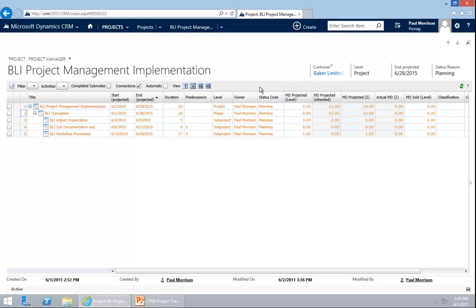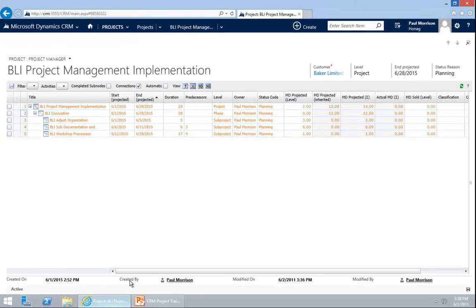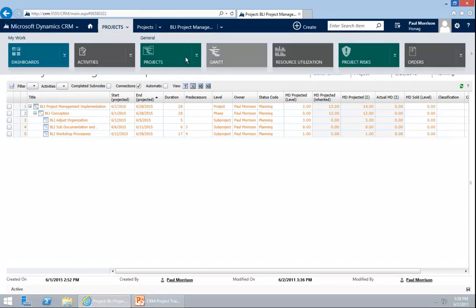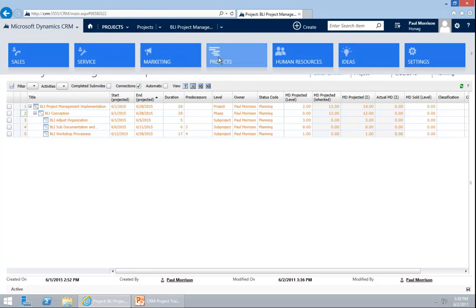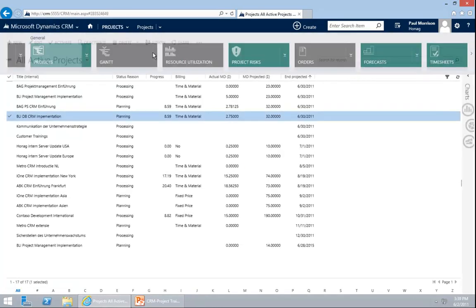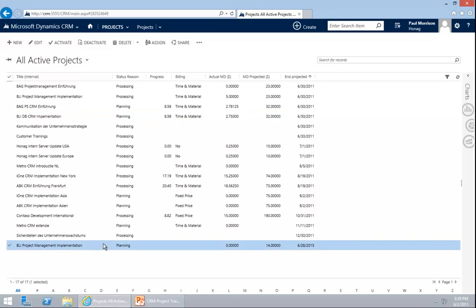Now the project is created. We have the main project created. We have the phases, the subprojects. We have planned work to it. We can now see that project in our project list. I go back to my project list. Go back to Dynamic CRM projects. Go to the project list. And then you see the BLI project management implementation. I open this up and you see the project in the system.